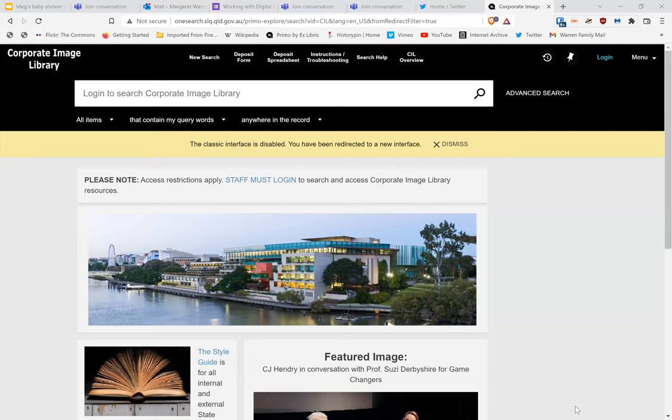Yes, I am good to go — I'm just getting my screen sharing up. Hi, my name's Margaret Warren. I'm the Director of Digital Delivery at State Library of Queensland, and I'm giving this presentation on behalf of the teams that worked on our corporate image library project. We're based in Brisbane, but we service the whole of the state.